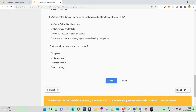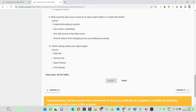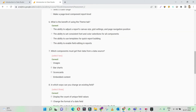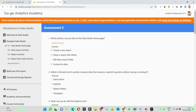Which setting makes your report larger? If you want to make a larger report, you need more space. In that case, you need to change the canvas size. Submit — let's check. 100% marks again! Have a quick look at the answers — all are correct answers. We'll move on to the next topic and try to attend assessment three.